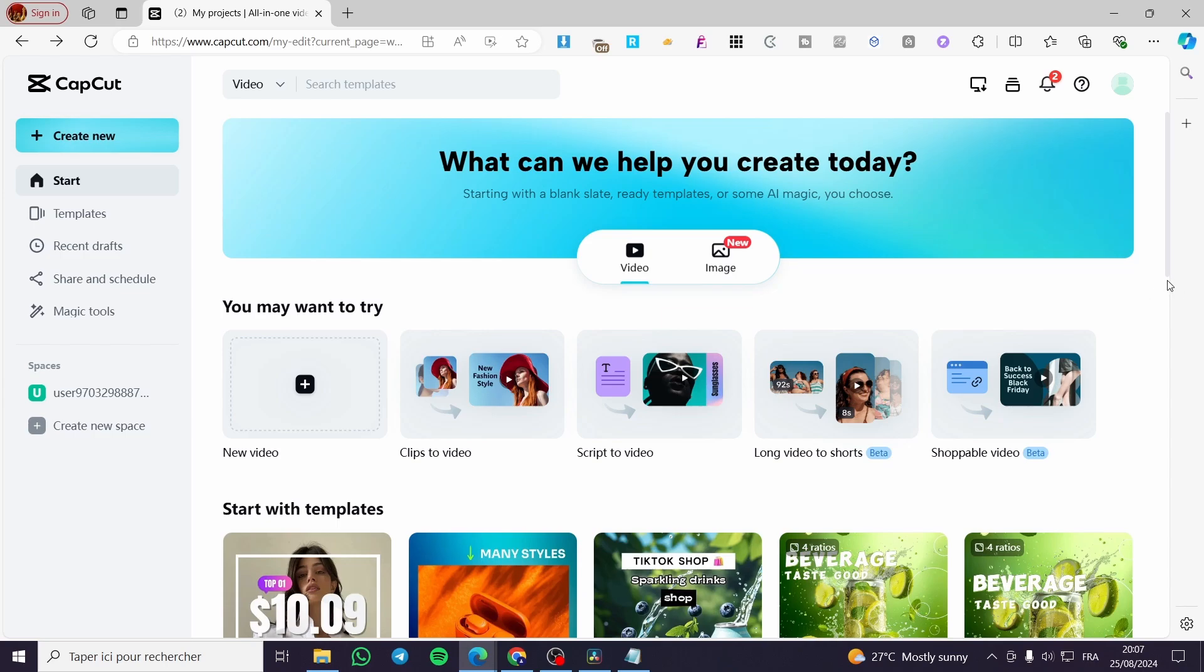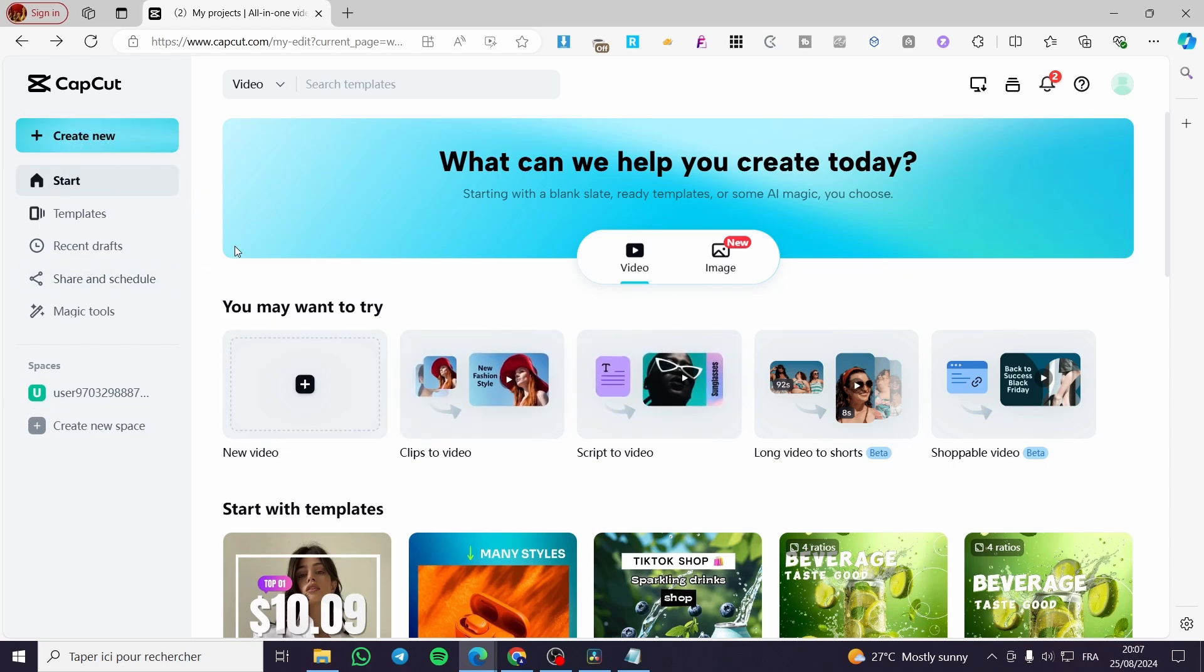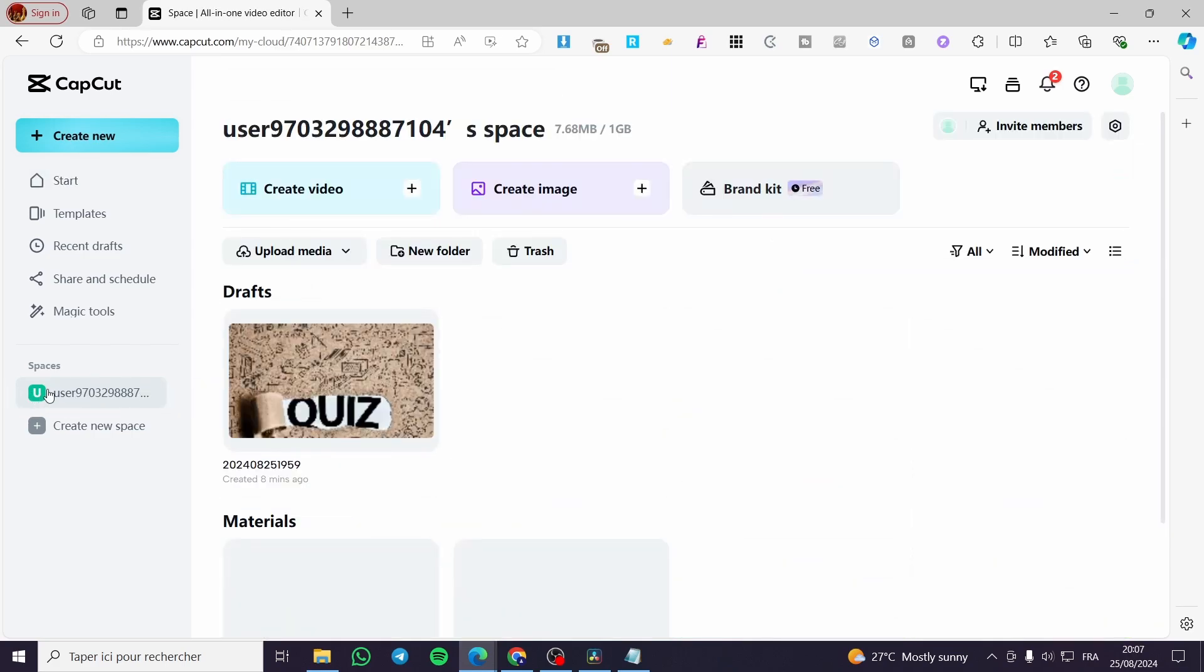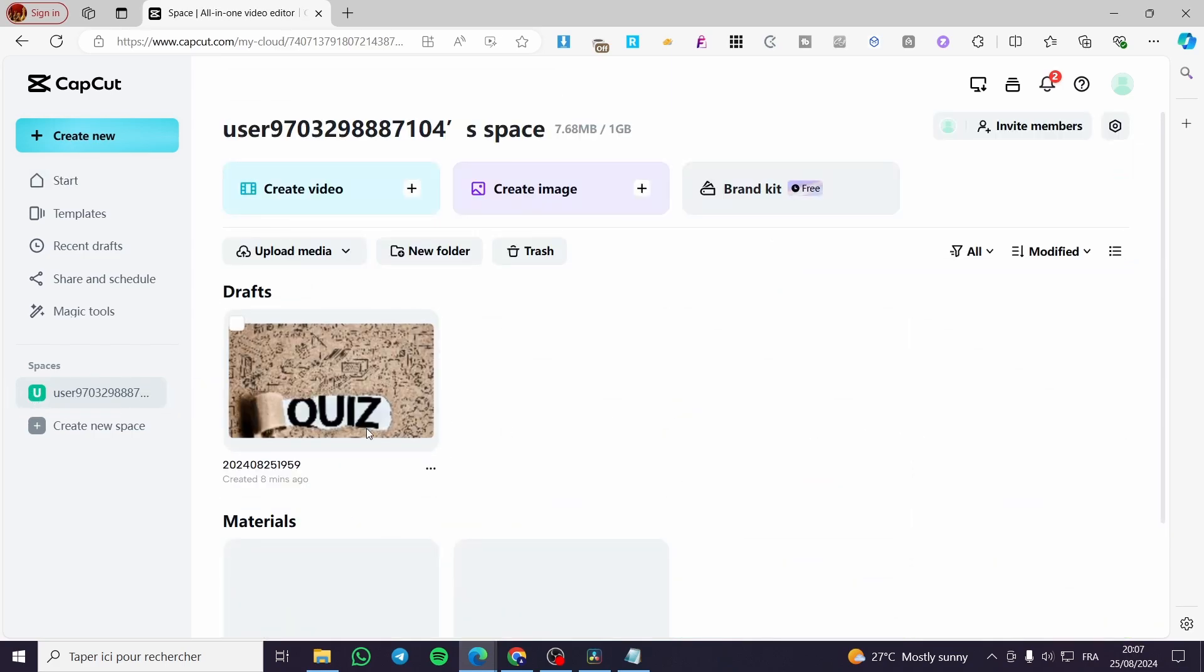The first thing you need to do is head over to CapCut.com. Then you need to sign in to an account and select a workspace. I'm going to click and select my space.